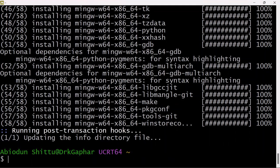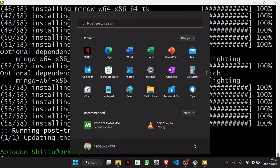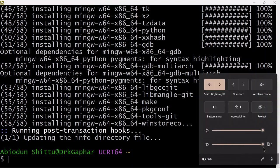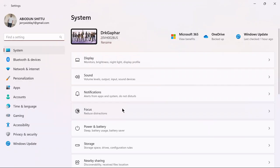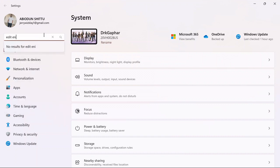We are almost done. The final thing we need to do is add the binary folder to our Windows environment path. Go to your Start menu, then go to Settings. Once you open your Windows Settings, search for 'edit environment variables for your account'.